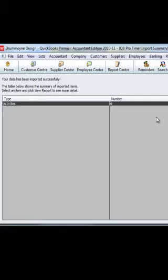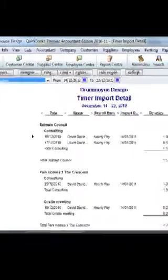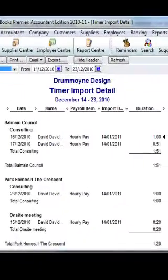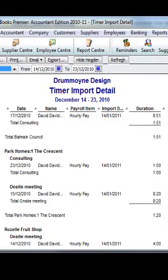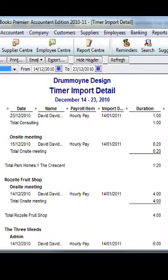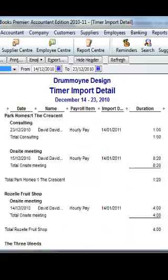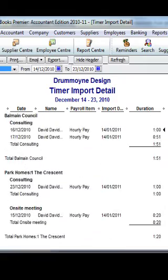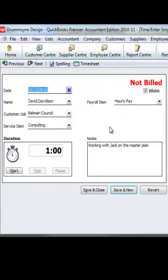In QuickBooks, we select File, then Timer, then Import, and import the file we saved to the desktop. The data has been successfully imported and we can view the report — the time exported from the iPhone is now within QuickBooks on the timesheet.